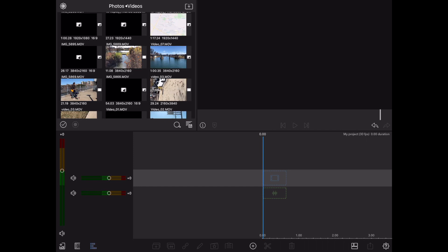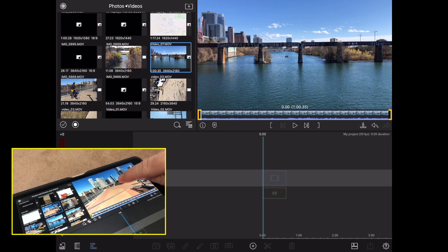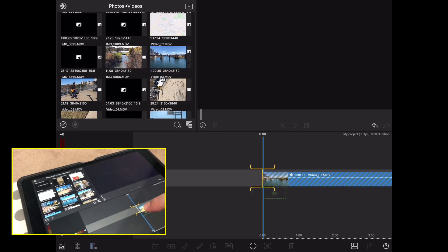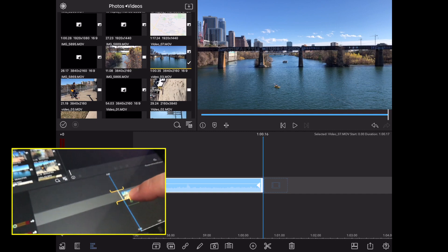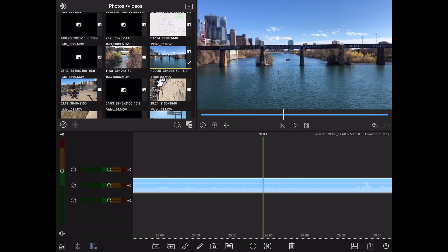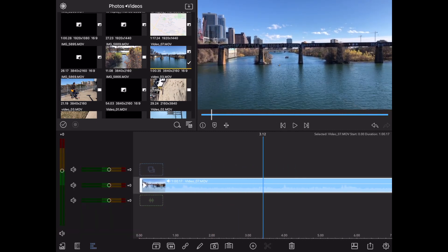First thing we're going to do is add some video to our timeline. Let's go ahead and tap on that video. You'll see it in the window on the right. You can tap and hold and just drag that down there. Now we have a nice long video in our timeline.